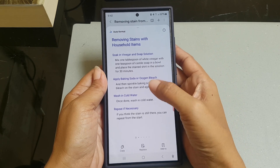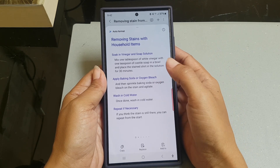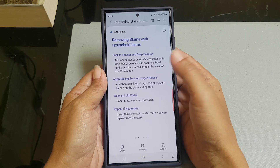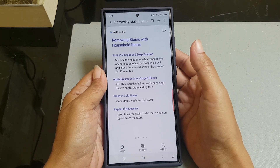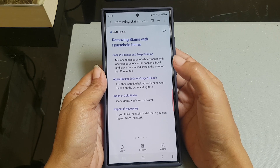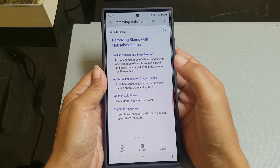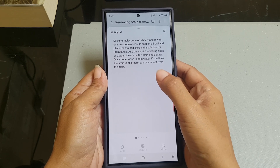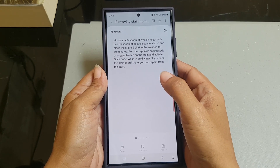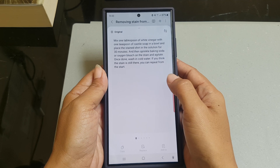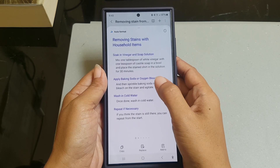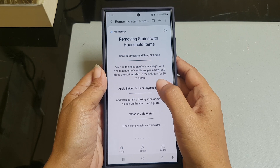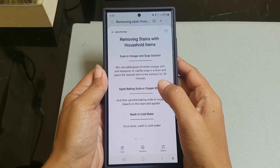Here you will be provided with some results written with different styles, so you can choose which one suits your need and preference. If you swipe the screen to the right, you can see your original note. If you keep swiping the screen to the left, you can see some auto format results generated by the AI.